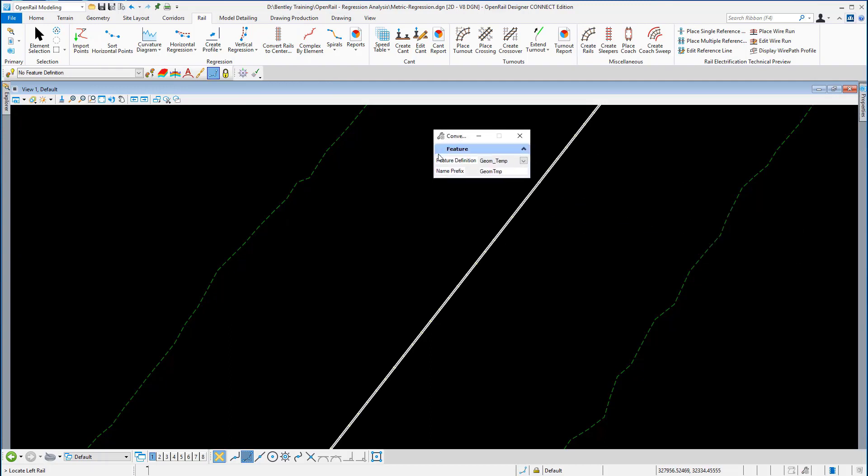On the dialog box, I'm going to set the feature definition to geom temp and the prefix. The name I'm going to give to this line I'm going to call it regression line.